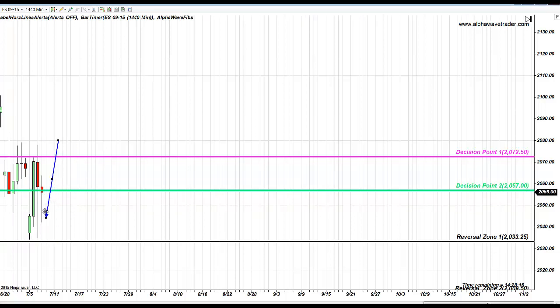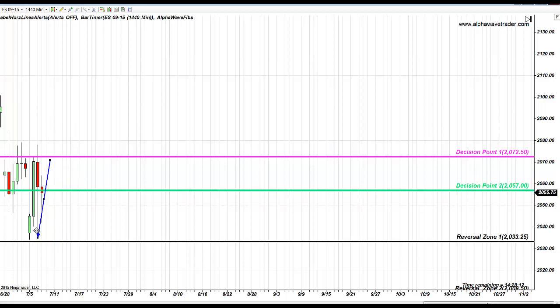Reminding you, never ever short into reversal zone. Look to buy from.